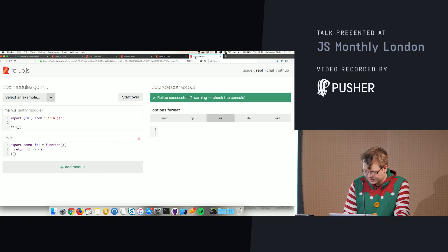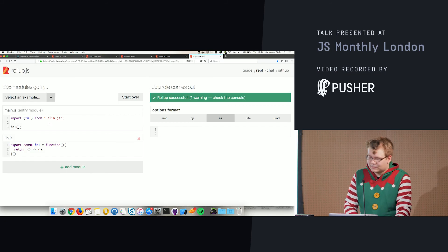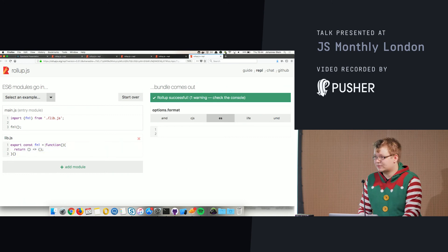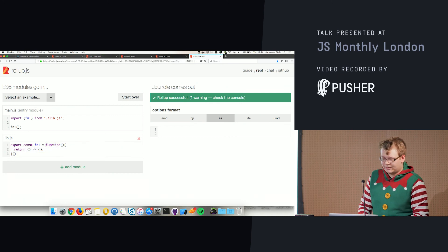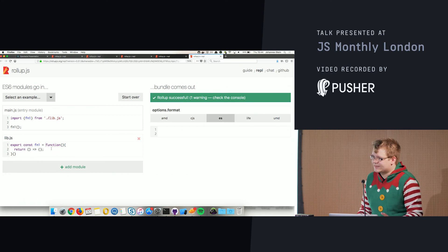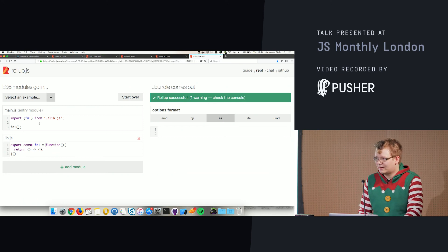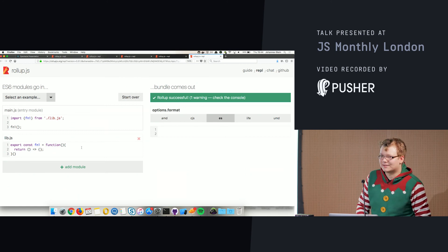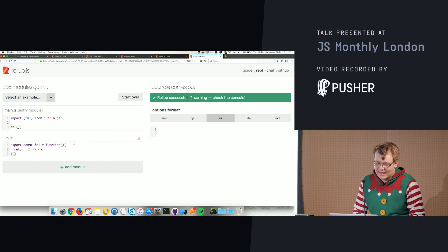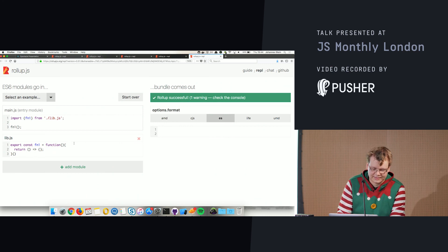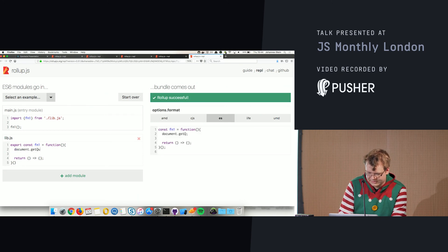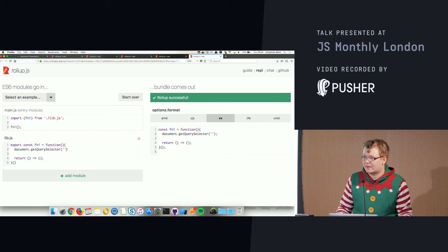The last example: we have a library with a self-invoking function that does nothing. If we import it there's no resulting bundle because nothing gets done. But as soon as there's a side effect — like 'document.querySelector' — it becomes part of the bundle.